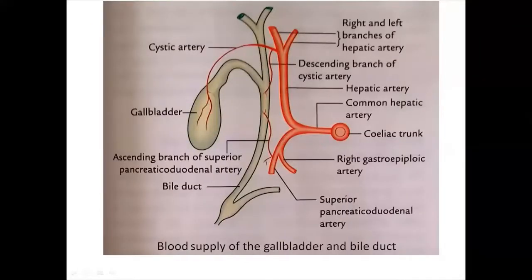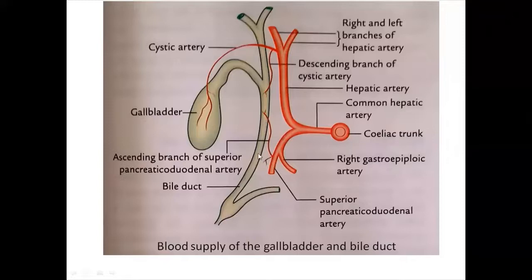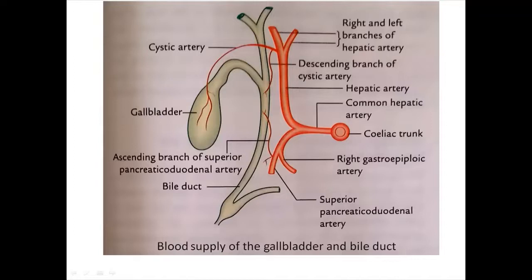The gallbladder is supplied by the cystic artery, a branch of the right hepatic artery, though it may arise from the main hepatic artery or the left hepatic artery. The bile duct in its upper part is supplied by a twig from the descending branch of the cystic artery, and in the lower part by the ascending branch of the superior pancreaticoduodenal artery. This blood supply is clinically important because if the anastomosis between the superior and inferior pancreaticoduodenal arteries is poor, ligation of the superior pancreaticoduodenal artery during surgery can lead to gangrene of the common bile duct.